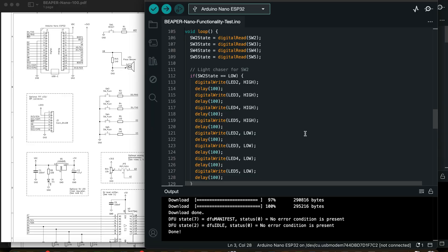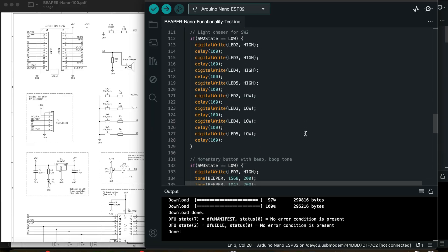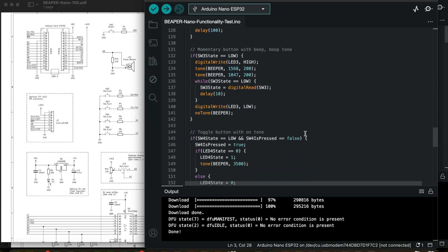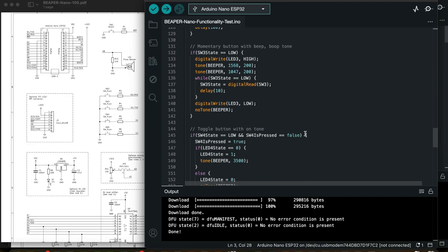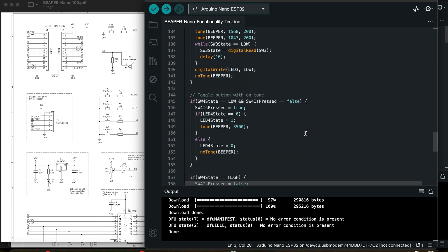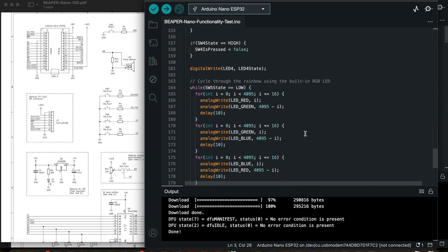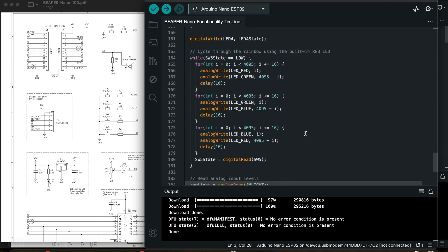But what I think makes the Arduino Nano ESP32 really great for learning is that it can be programmed in at least three different ways. First, it can be programmed exactly like a traditional Arduino Uno, using the familiar Arduino IDE and the C and C++ languages.